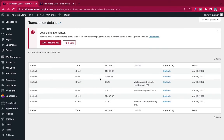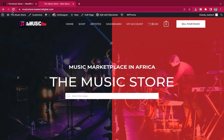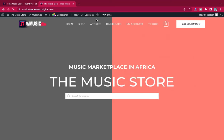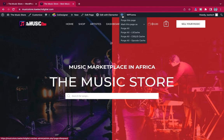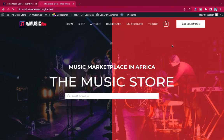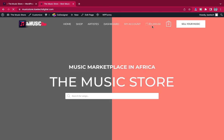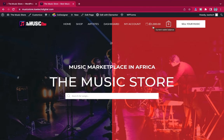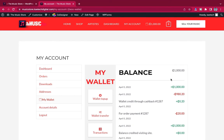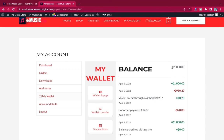After crediting 1000 to my account, go to the website and refresh. Purge the cache again. Now you can see the 1000 I credited is in my wallet. When I click on the wallet and go to my account to check my balance, I can see my 1000 is there.